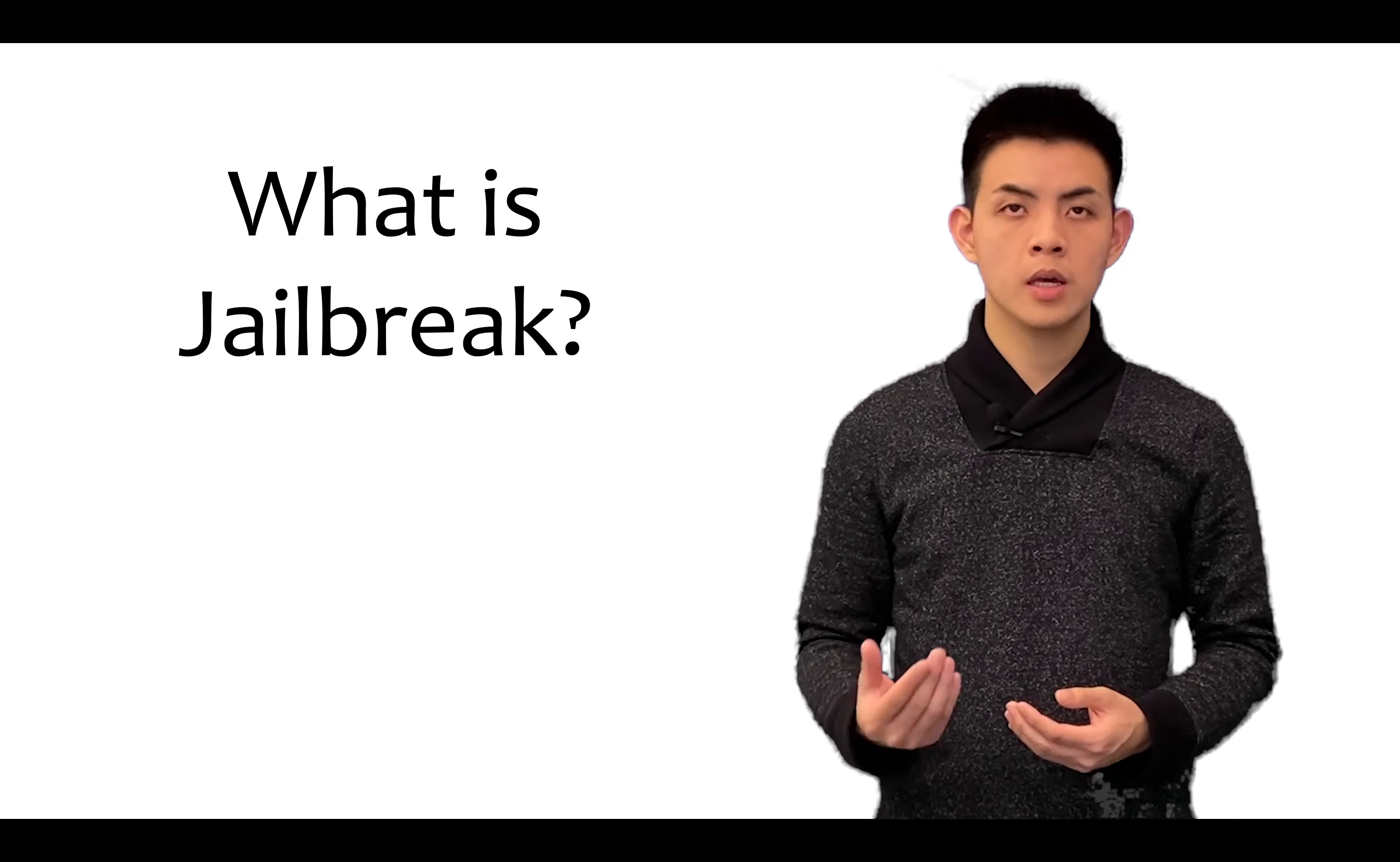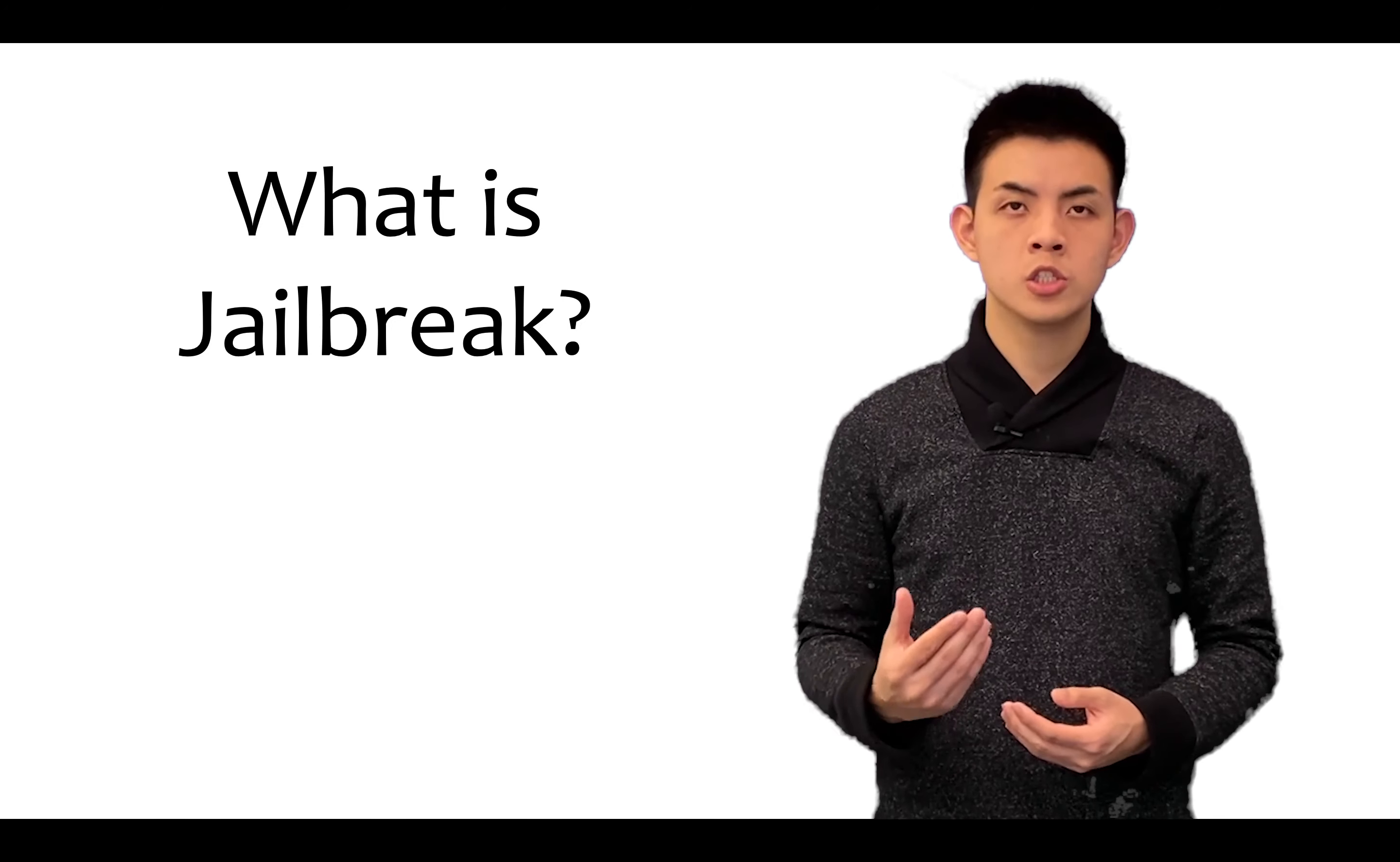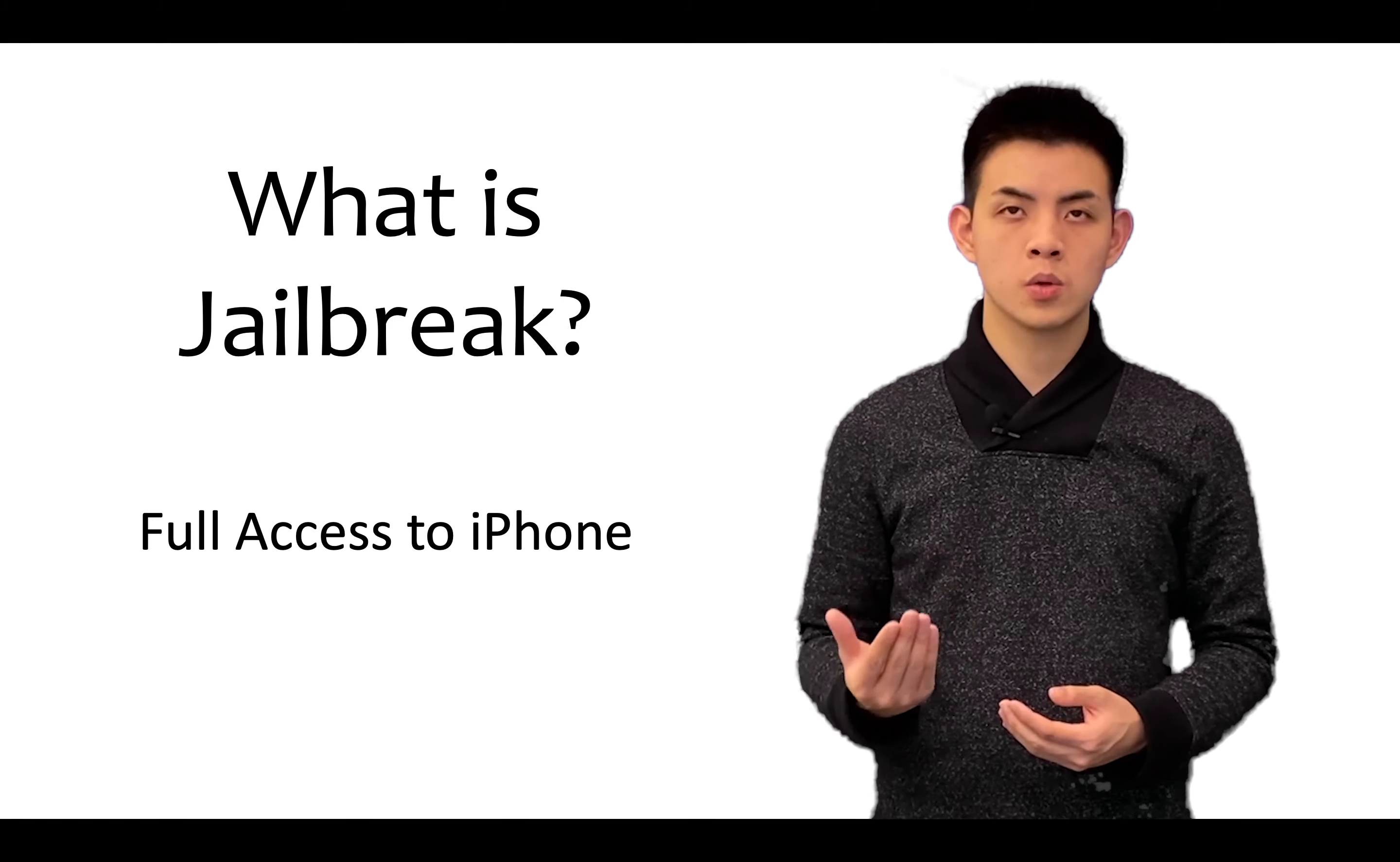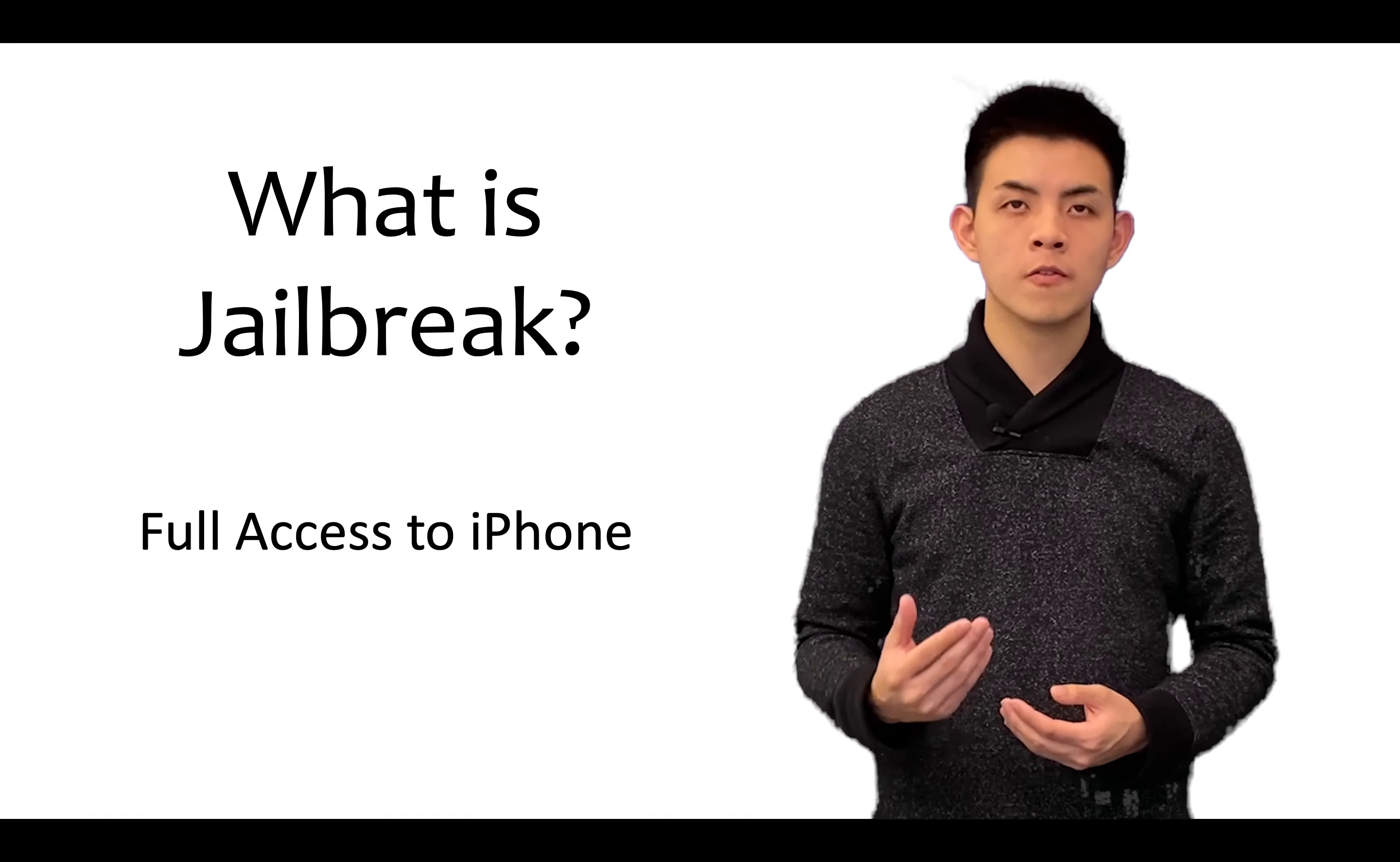What is jailbreak? In tech, jailbreak means getting full access to your phone.